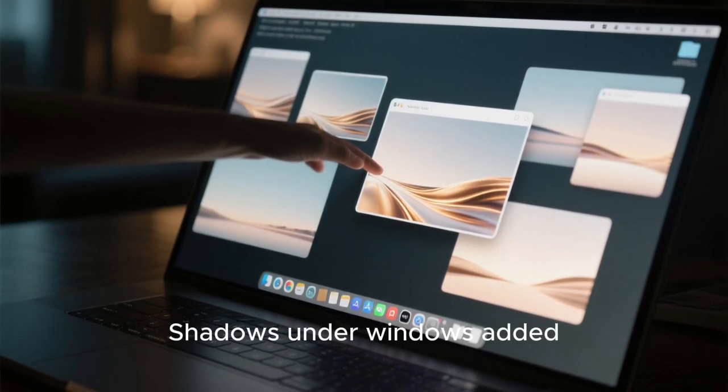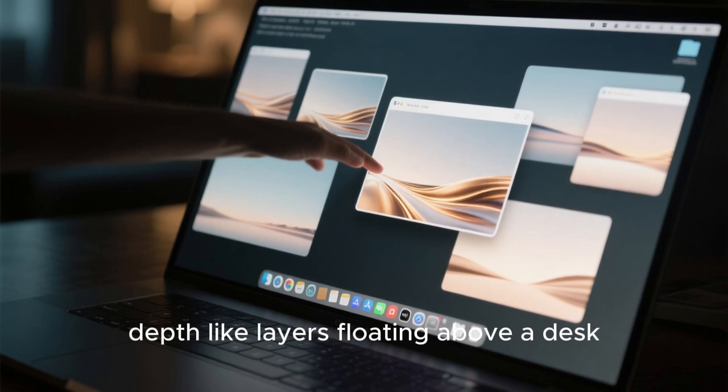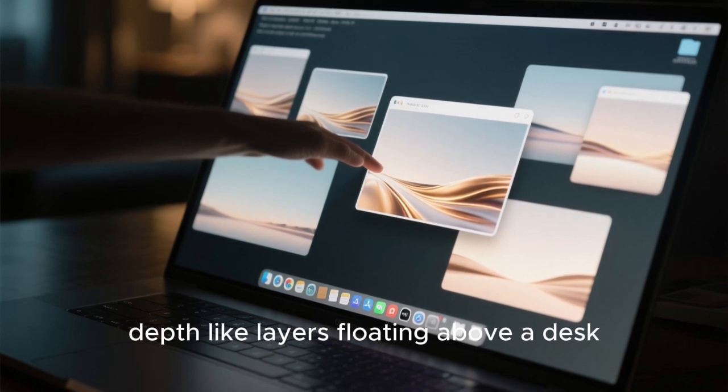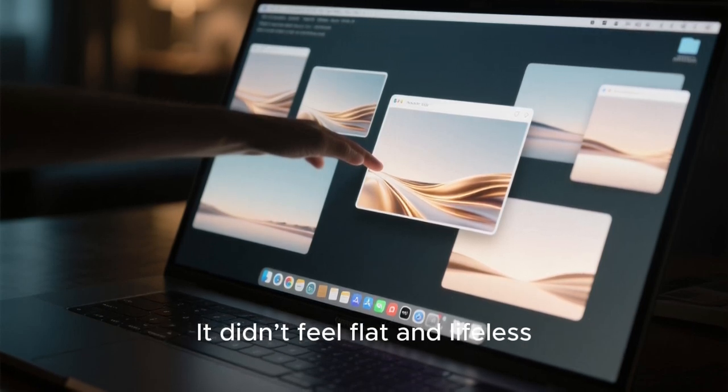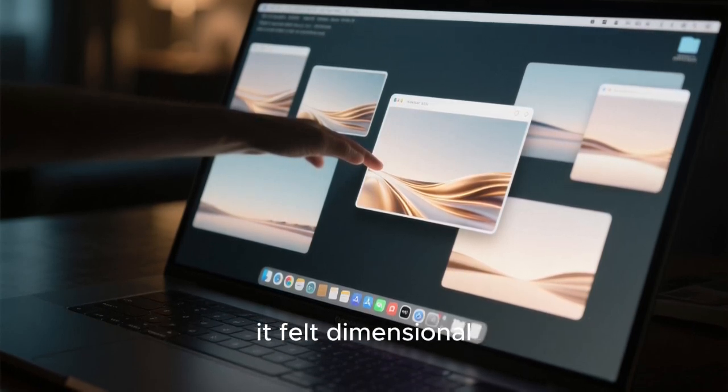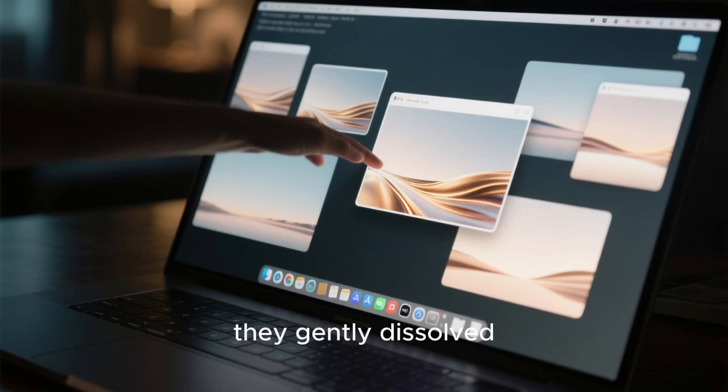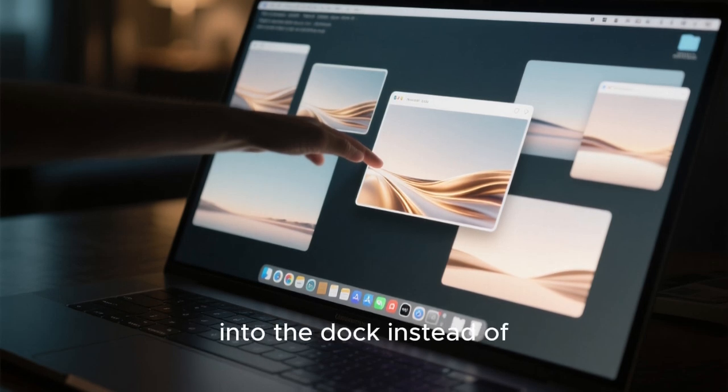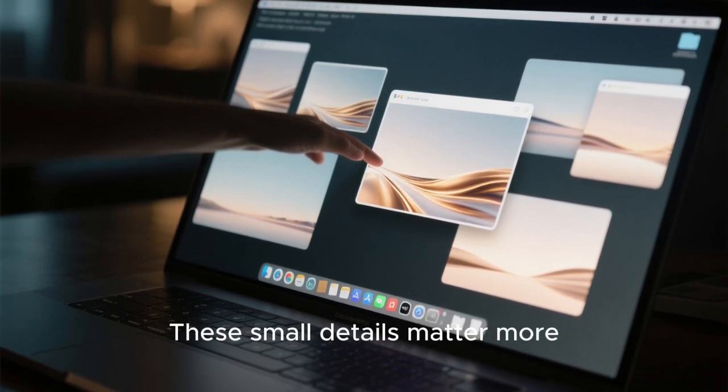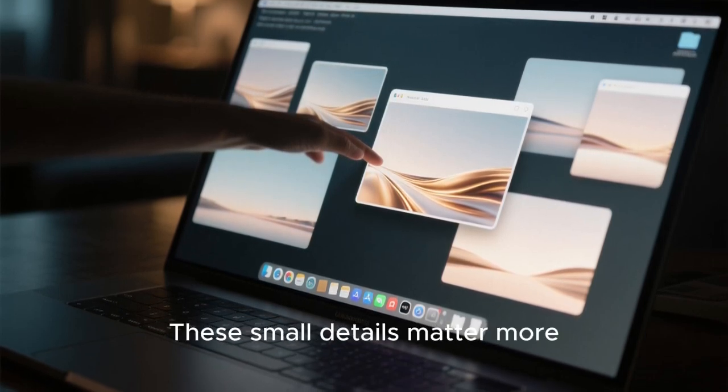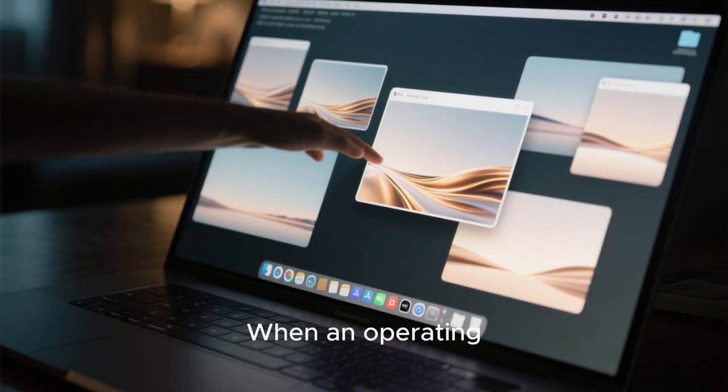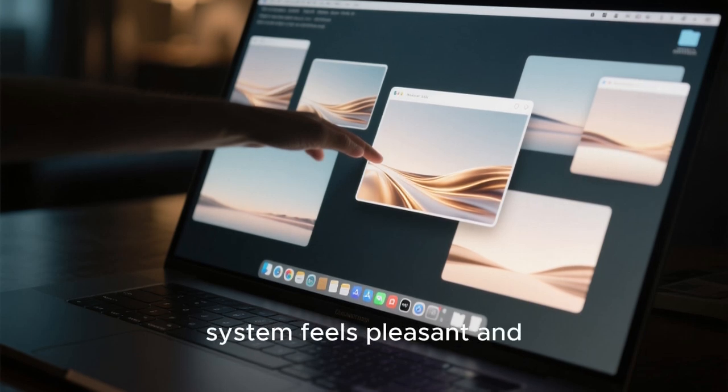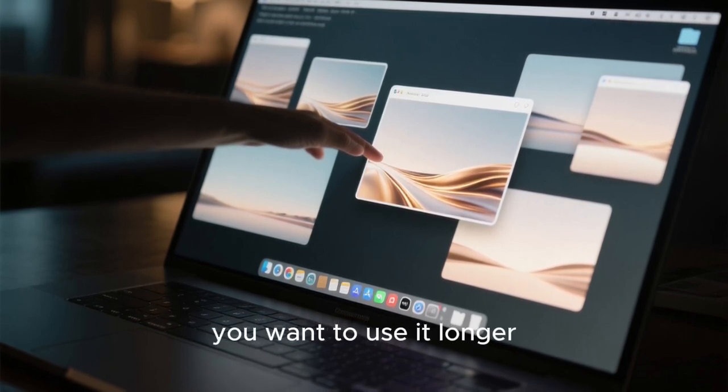Everything moved with tension and released like motion design in premium UI concepts. Shadows under windows added depth like layers floating above a desk. It didn't feel flat and lifeless. It felt dimensional. And when I minimized windows, they gently dissolved into the dock instead of disappearing abruptly. These small details matter more than we think. When an operating system feels pleasant and satisfying, you want to use it longer.